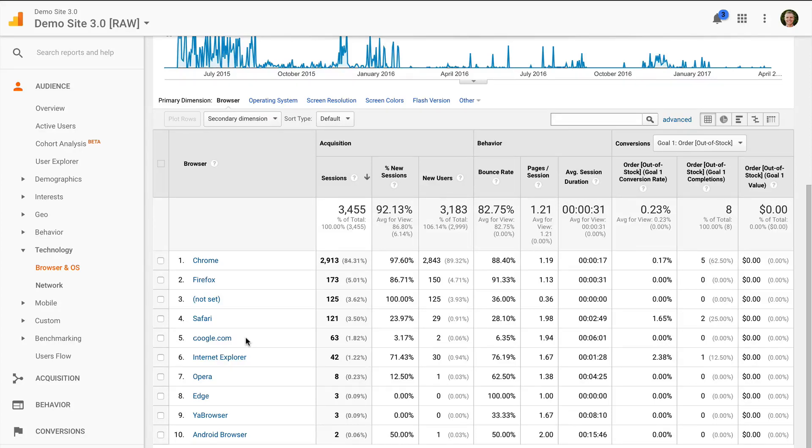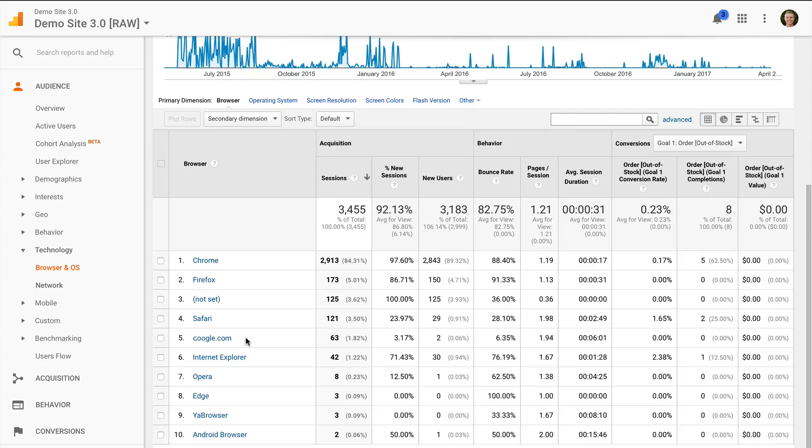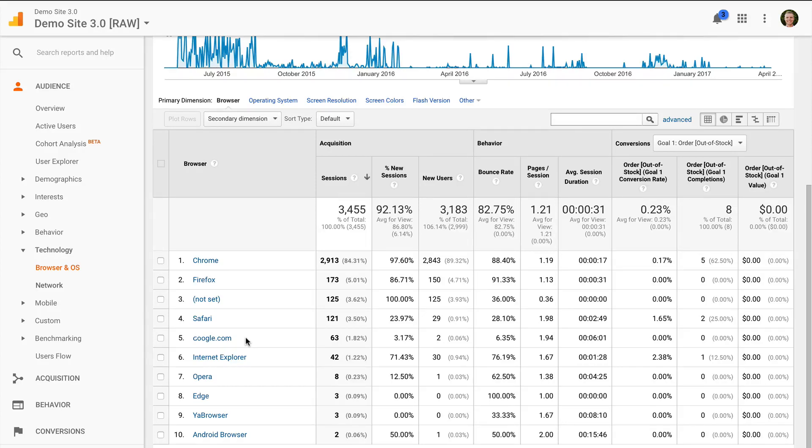So really the question is how do I remove this spam from coming into my reports and really skewing my data. I'm going to cover four quick tips for cleaning up your data spam and referral spam from Google Analytics. So number one is using an include filter and what we're going to be doing there is we're going to be only including traffic where it's actually seen as coming from or originating from our actual website's domain.